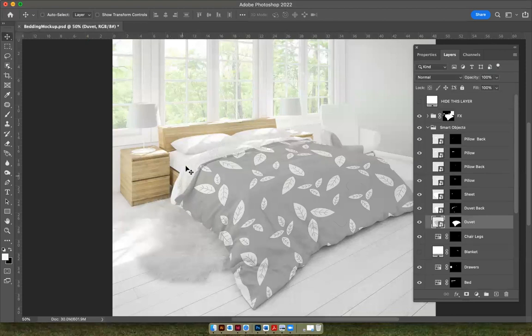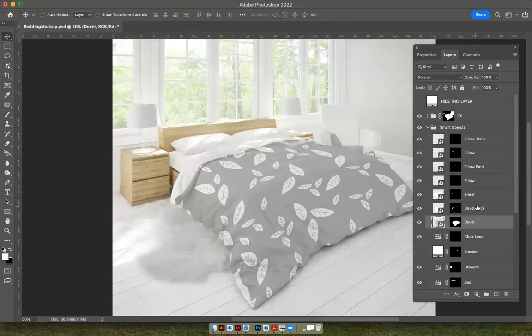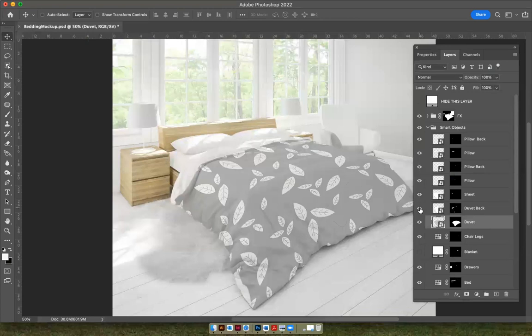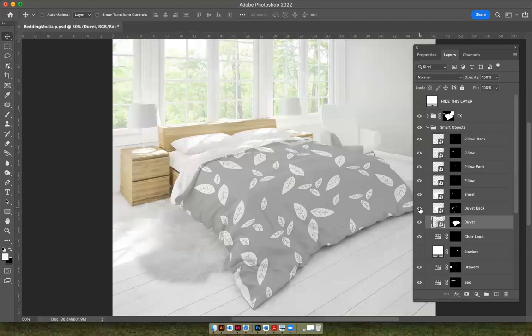I can keep the white on the underside if I want, or I can go to this layer, which says duvet back. If I mess around with the eyeball, it can show you what it looks like with it off. So I can keep it on there if I think that that looks nice. Let me show you how to put it on the pillows.